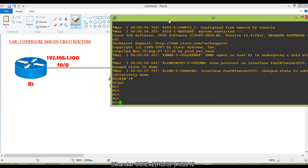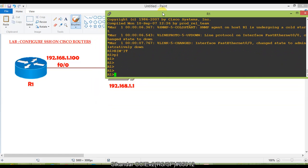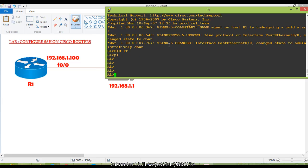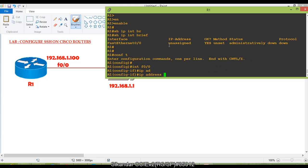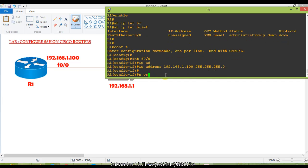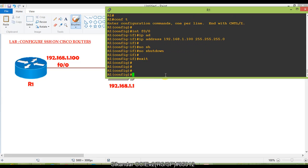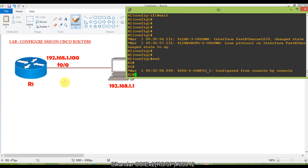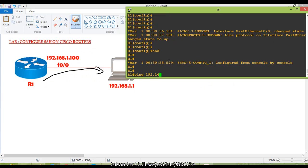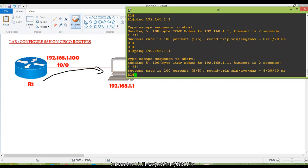This is the router console screen from where I am going to configure things. I'll start with basic configurations. Running 'show interface brief' shows nothing is configured. I'll assign the IP address — as per our scenario with a 255.255.255.0 slash 24 subnet mask — then issue the 'no shutdown' command to bring the interface up. After that, I'll ping between the router and PC to verify connectivity.